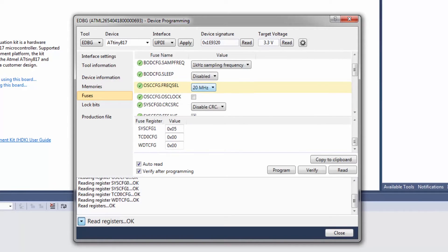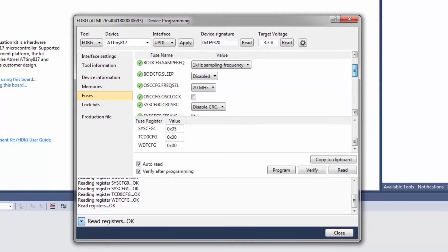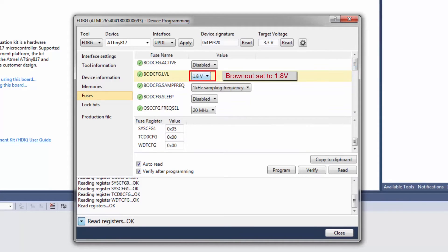For instance, the oscillator is set to run at 20 MHz as opposed to 16 MHz. We can see that there was the brown out voltage detection, etc.